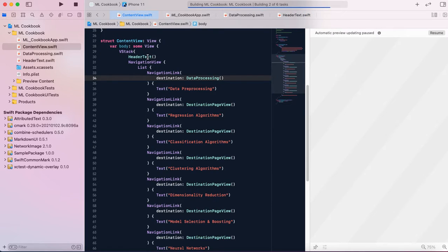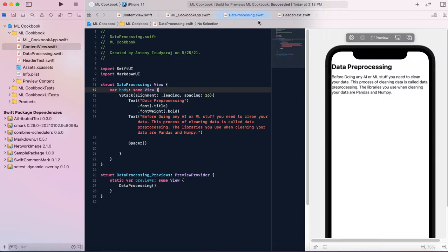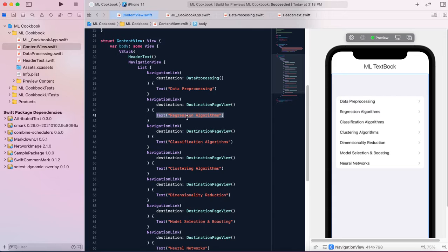Below the header we have the NavigationView, which shows the chapters and features of the ML textbook. One of the navigation links is data pre-processing, and inside it I've linked it to the destination, so clicking that button takes you to the data pre-processing page. I've also added other navigation links for other sections, though I'll change those destinations later — for now I'm focused on data pre-processing.